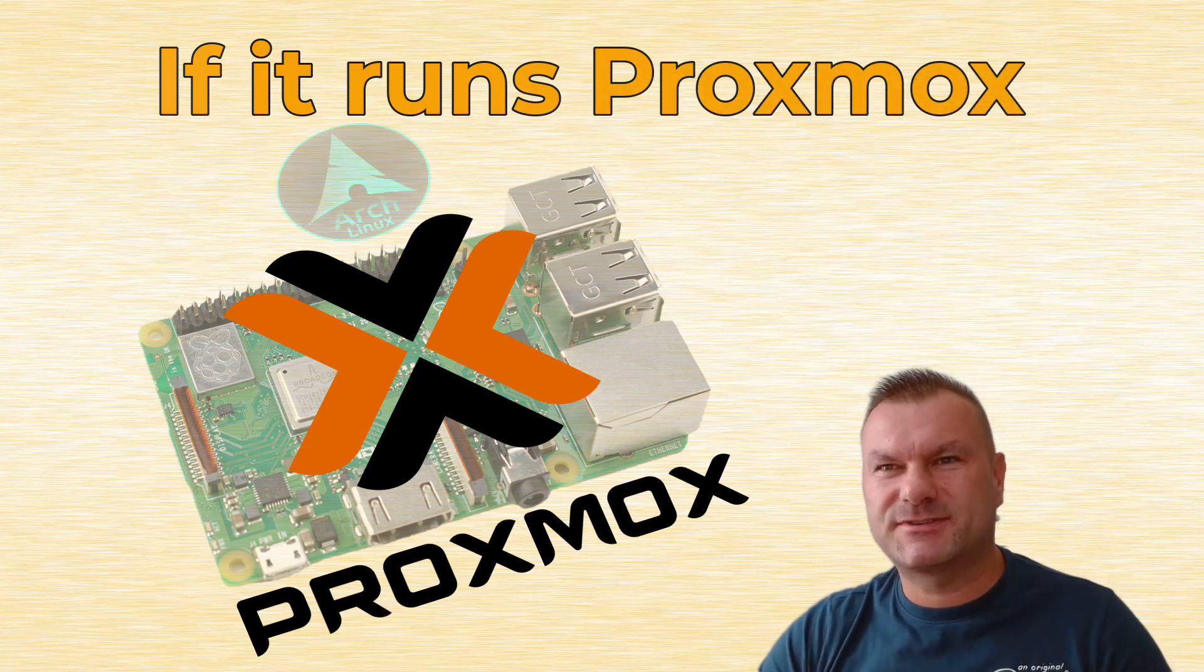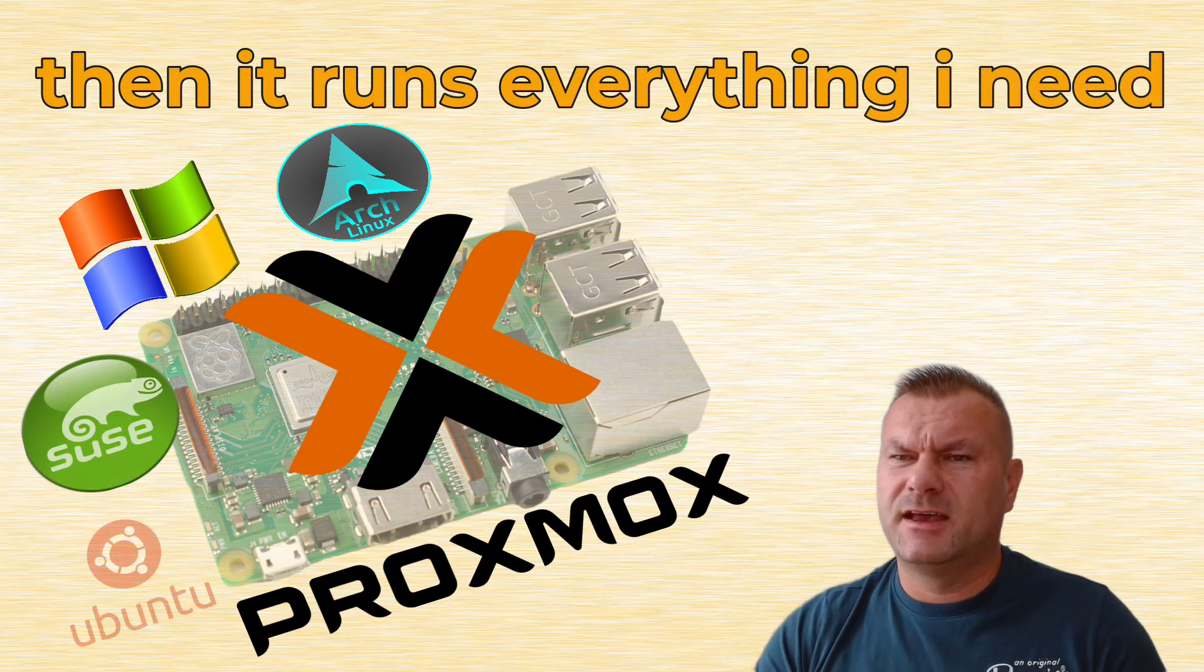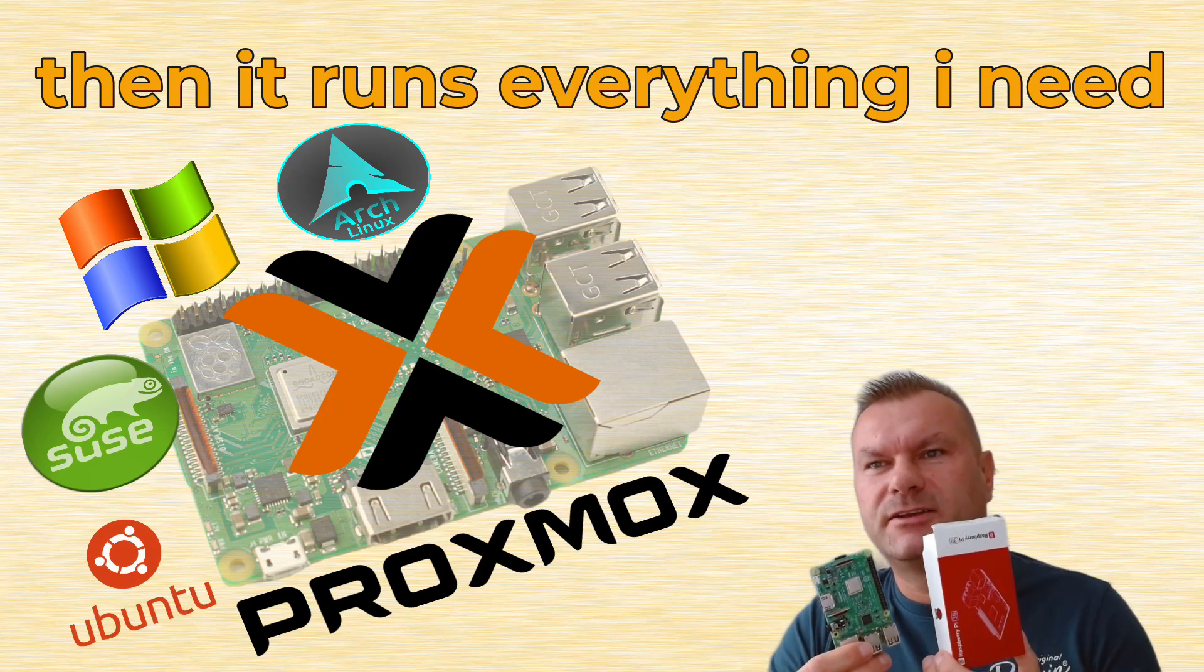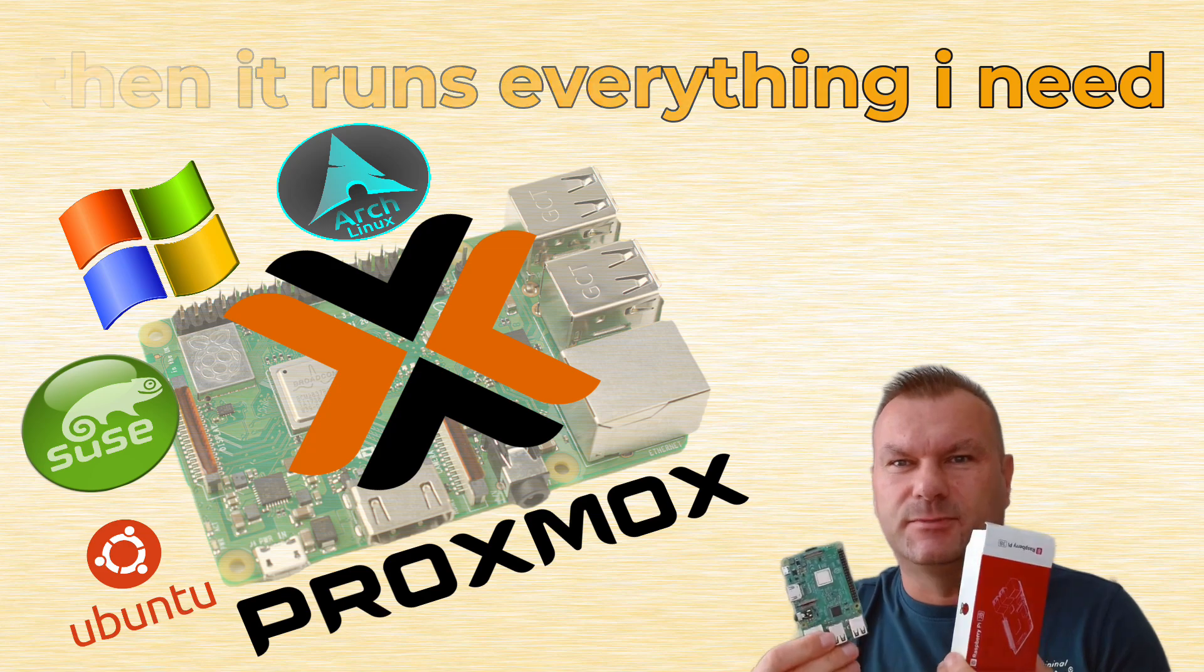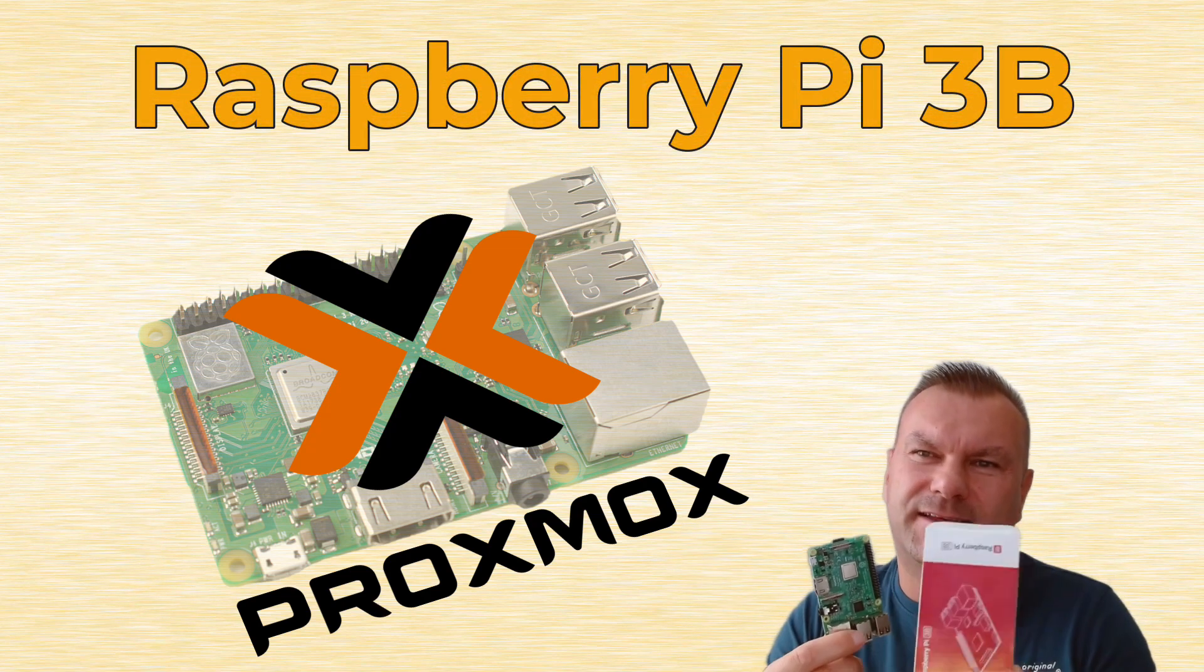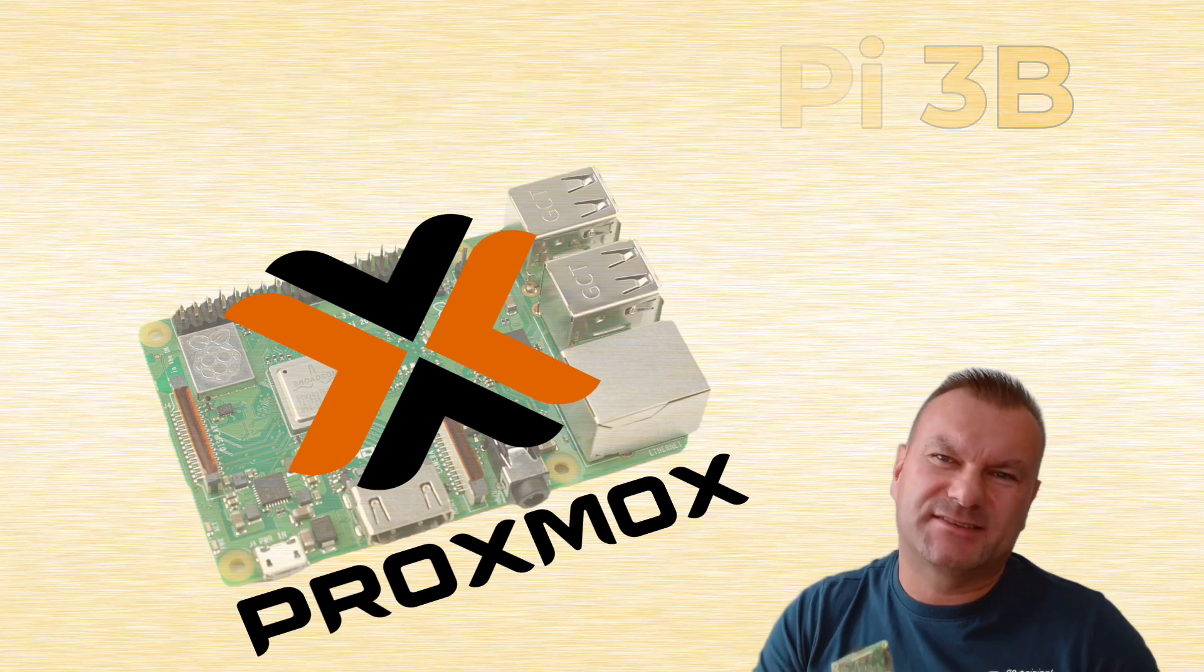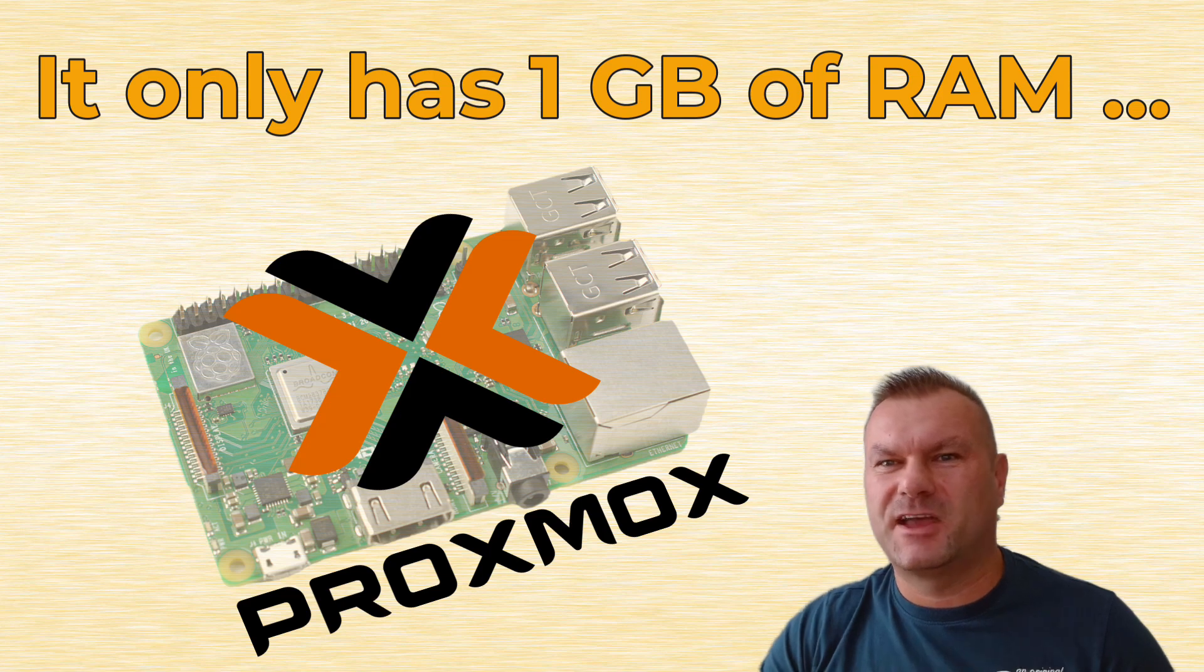Does it run Proxmox? If yes, it can be classified as a home server. And I wanted to find a device capable of running Proxmox while drawing as little electricity as possible. And as you can see, this is Raspberry Pi 3B. And I know it's a bit extreme, since it only has 1 GB of RAM. So yes, we are going to be very limited, but as a proof of concept, it's great.